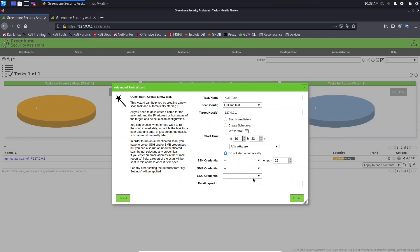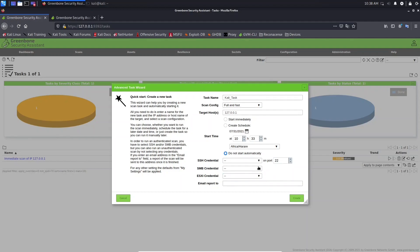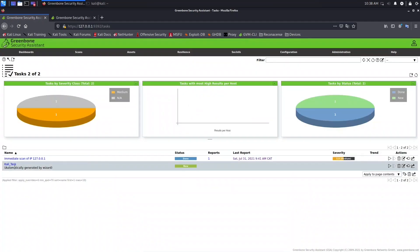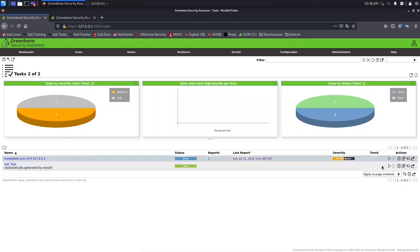In future lessons, I will explain to you, and I will show you how to create credentials. From here, we are not able to create. We only are able to select the credentials we created previously. Let's go and click here, create. As you can see, we have here our task called Cal, and the status is new, and we can start it manually. See you in next lesson. Let's go and click here.